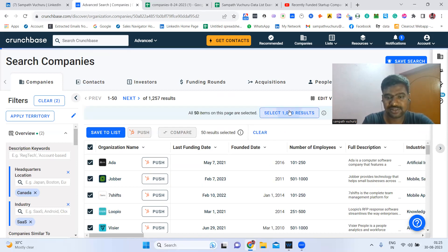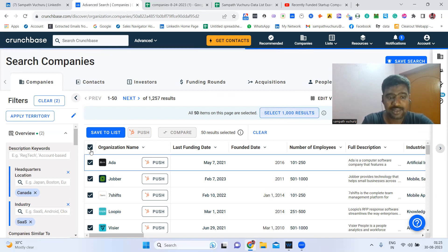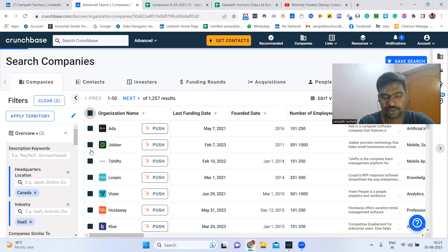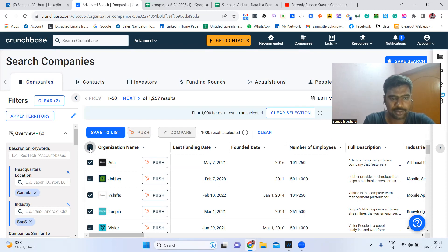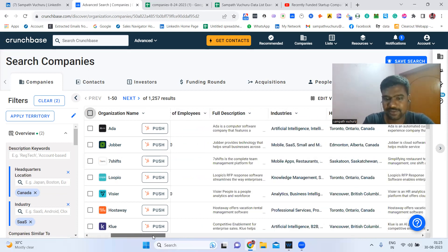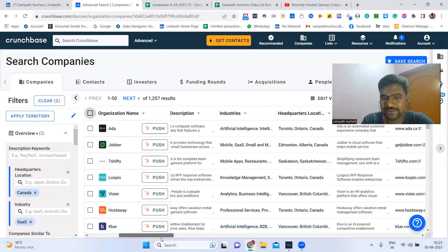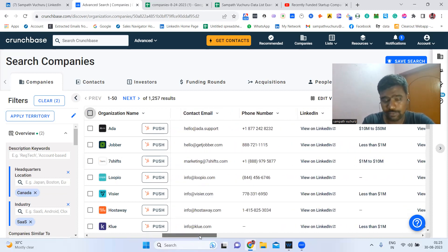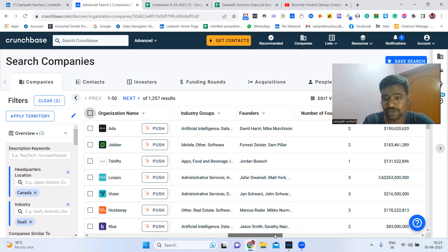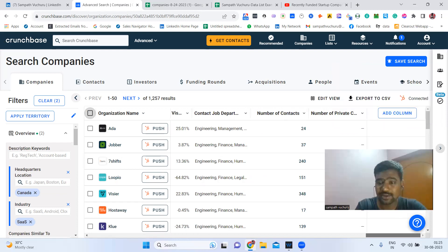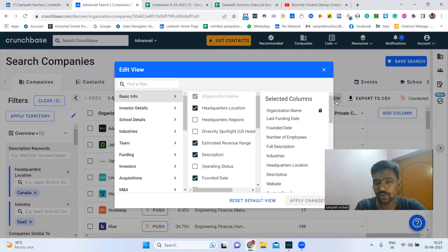We can select up to 100 results and download them. In the companies section, we won't get decision makers' information directly — we can download up to 1,000 records of company info. This includes organization name, number of employees, description, industries, headquarter location, website, company public email ID, phone number, social media accounts, and much more.